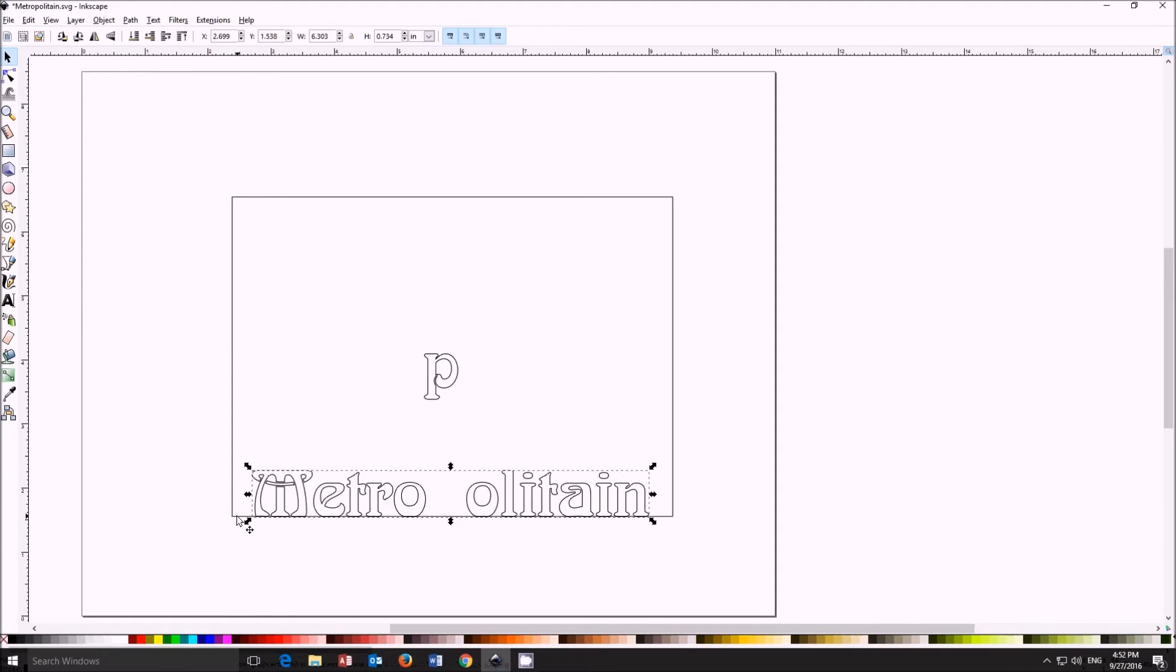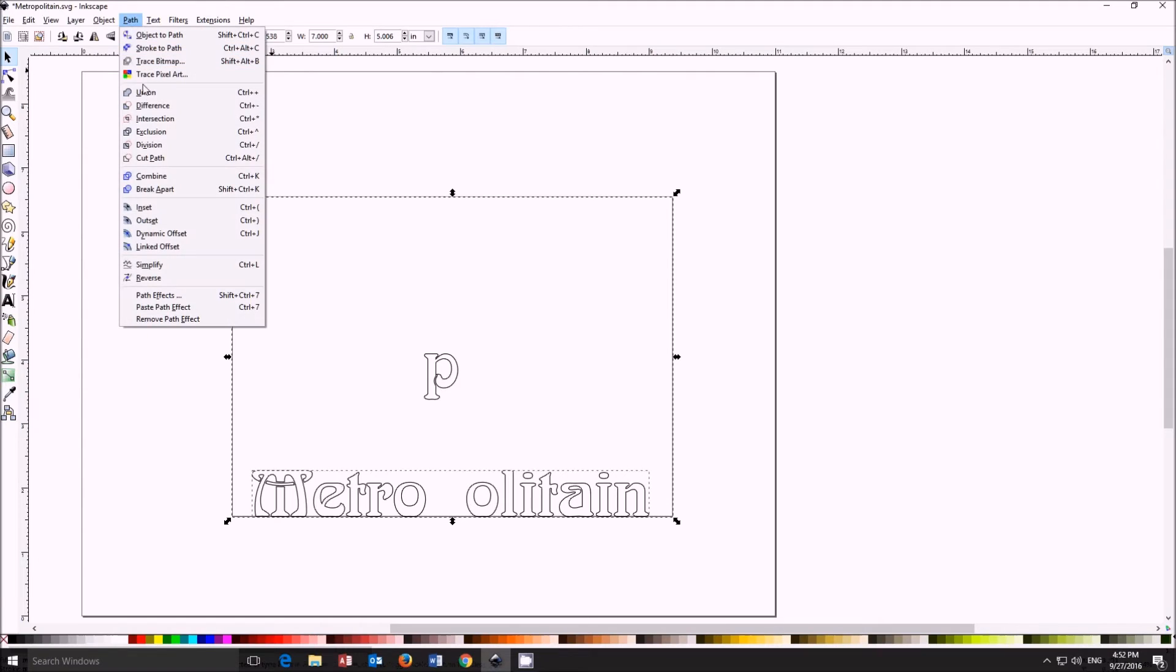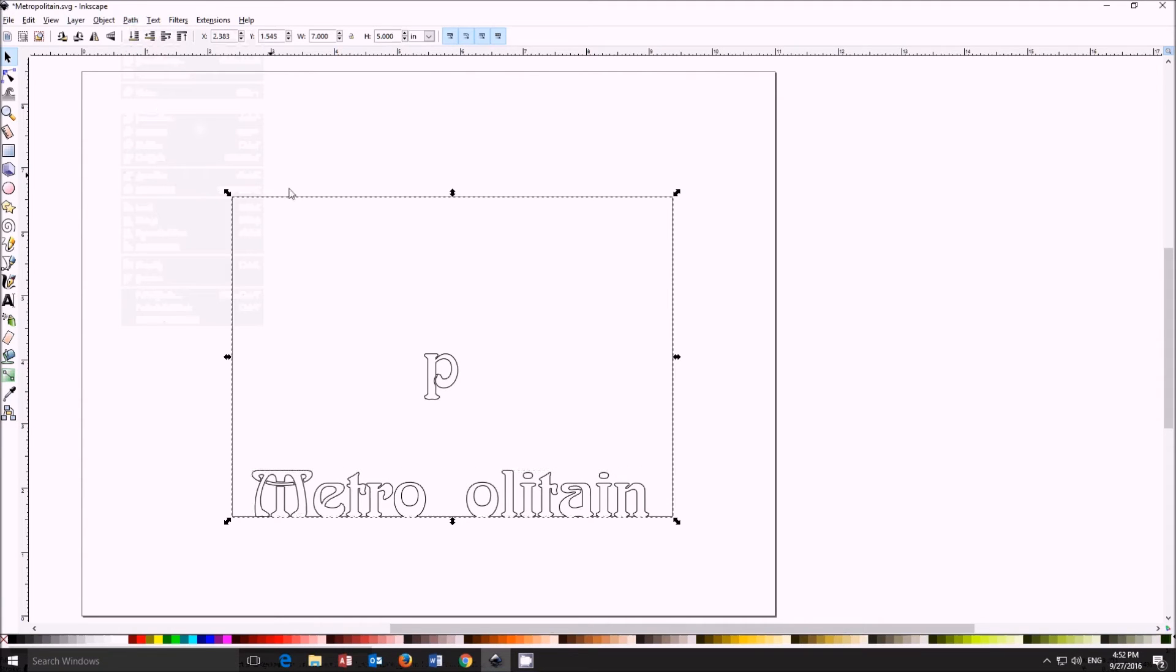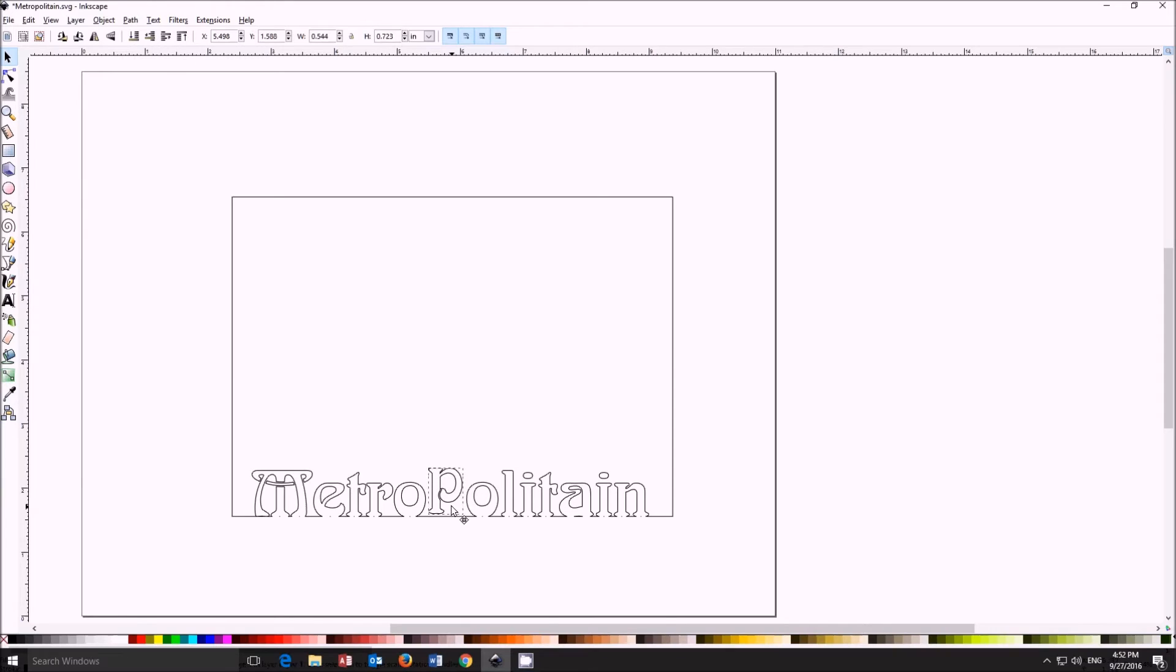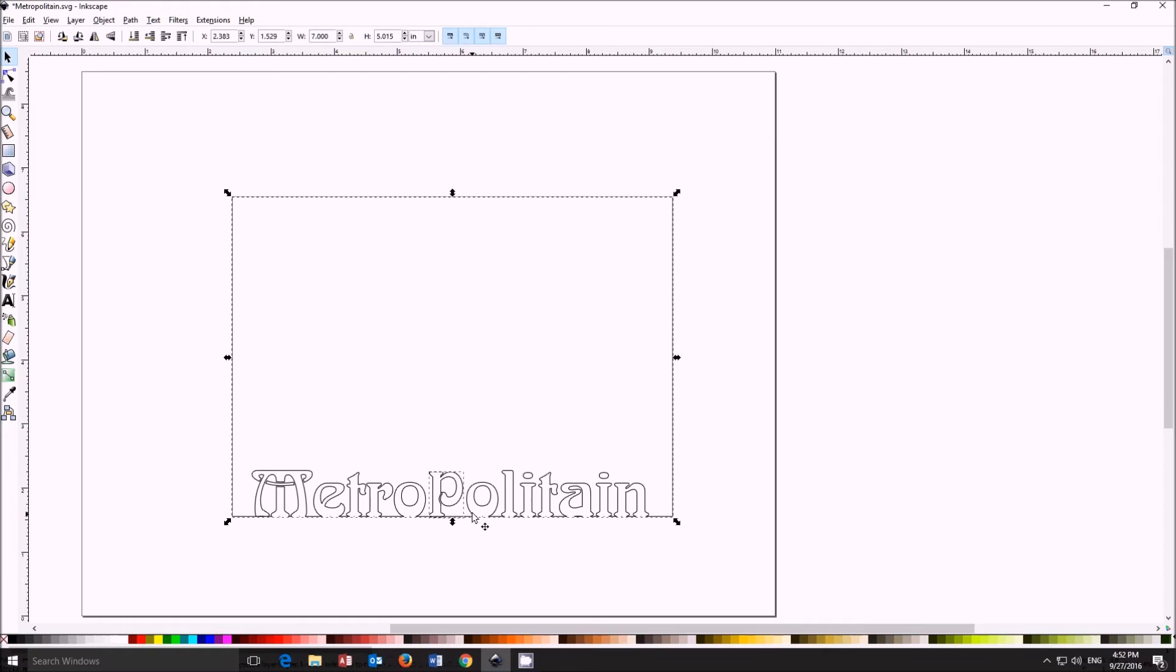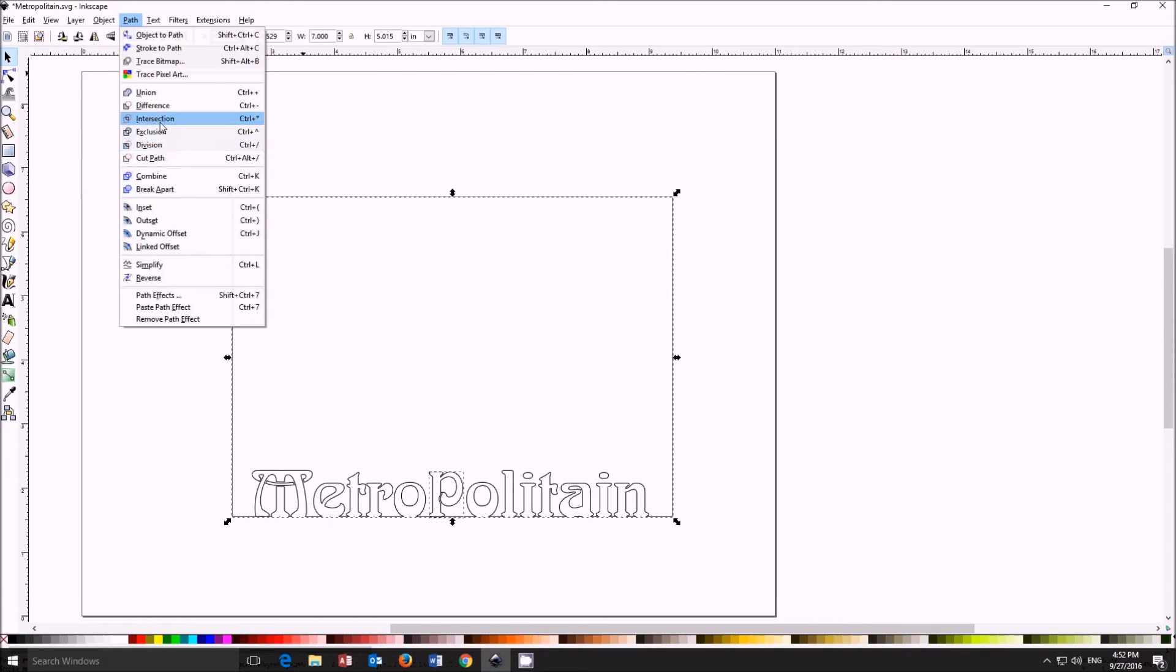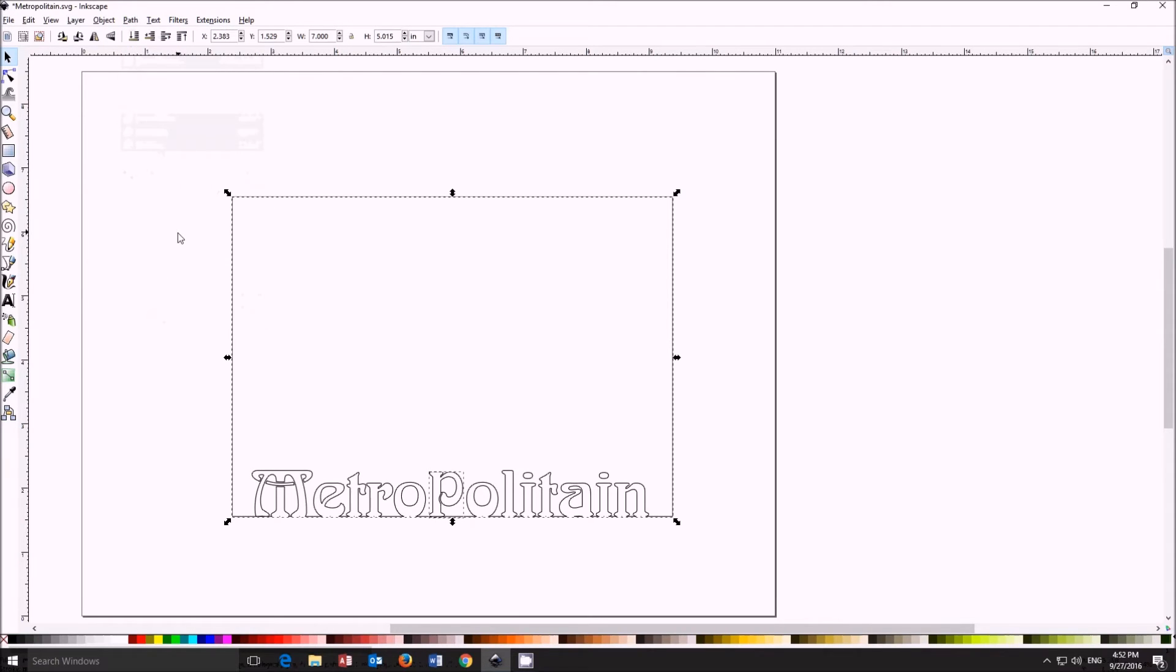And then once again recombine the text, add it, shift select, and then you have the difference command there. And then come back and add the P, position the P, shift select, do your difference.